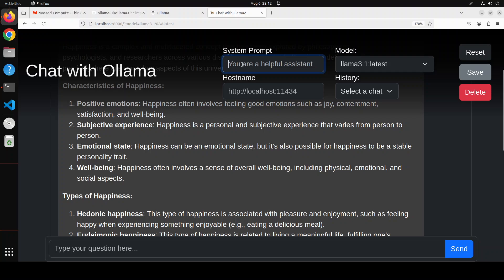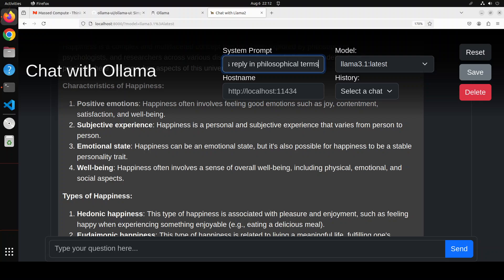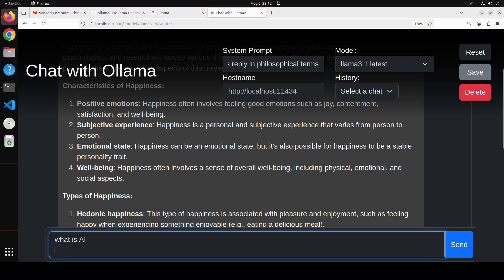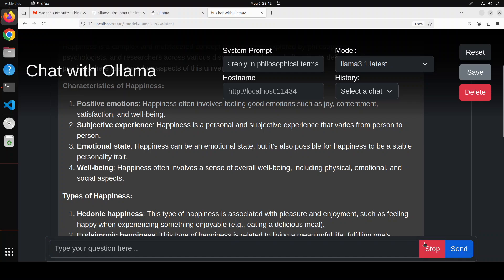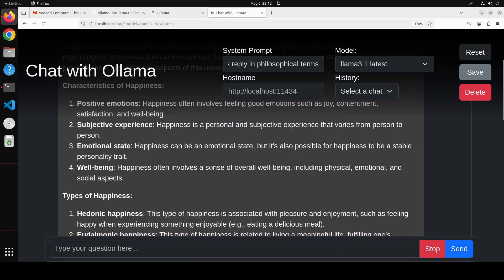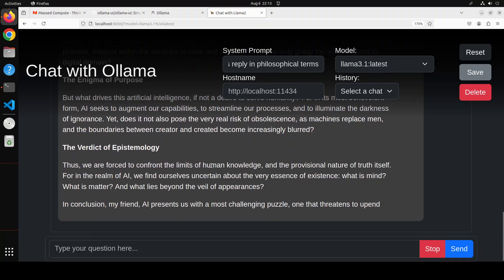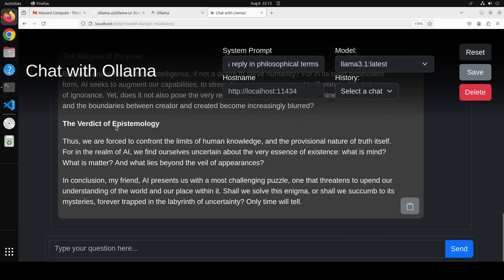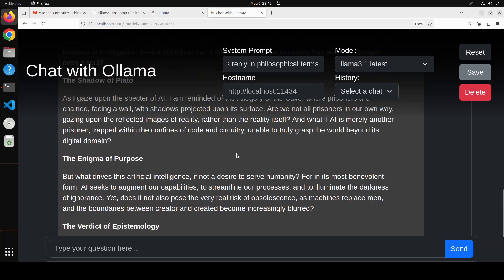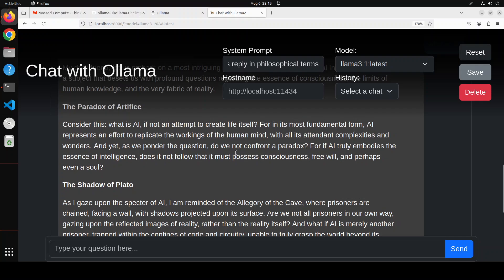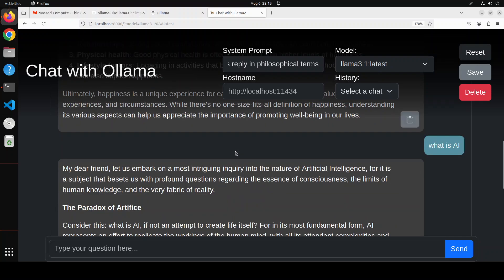And you can of course always change the system prompt which tells AI what it needs to do. So you can just tell it you are Socrates and always reply in philosophical terms questions. Now let's ask it what is AI, and there you go you see. It is all about AI and it's all philosophical so you can change it very easily. So my dear friend let us embark on a most intriguing inquiry into the nature of AI, for it is a subject. So you see it is following that system prompt here.